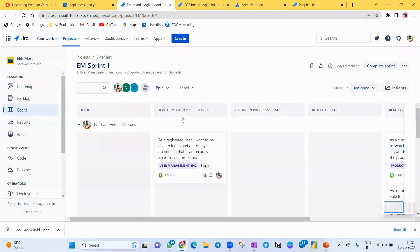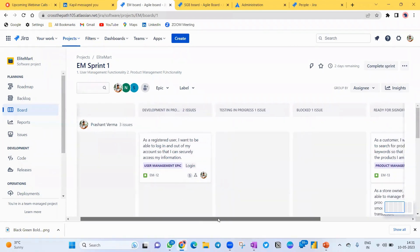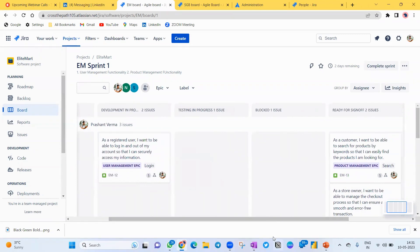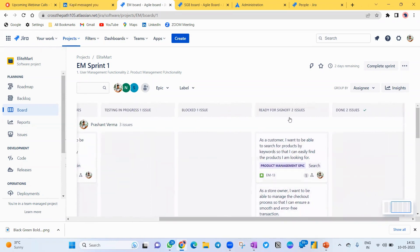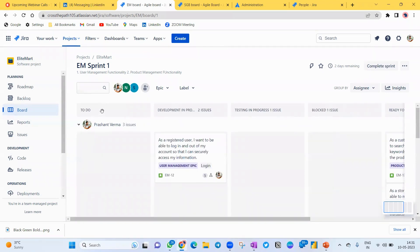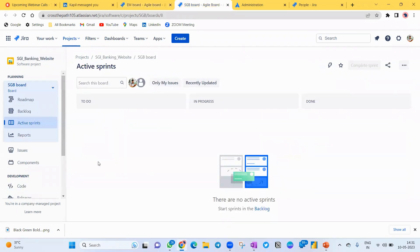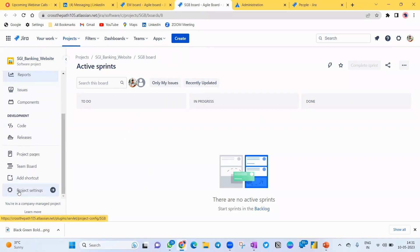For example, on my project 'Allied Mode Website', I want one more column: Development In Progress, so I can move stories there when development has started. Similarly, I want a Testing In Progress column, a Blocked column, a Ready for Sign-Off column so I can get sign-off from the product owner or stakeholder, and a Done column. Jira doesn't provide these by default, so let's configure them. Go to Project Settings.